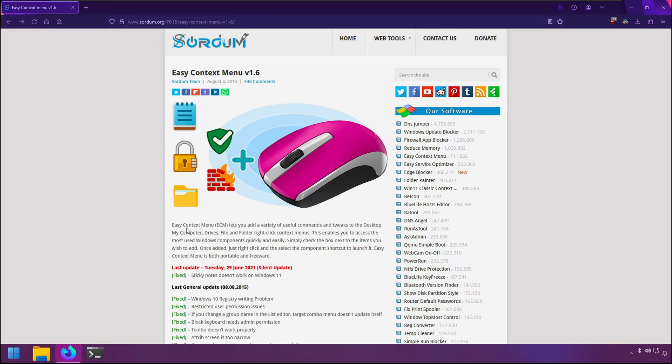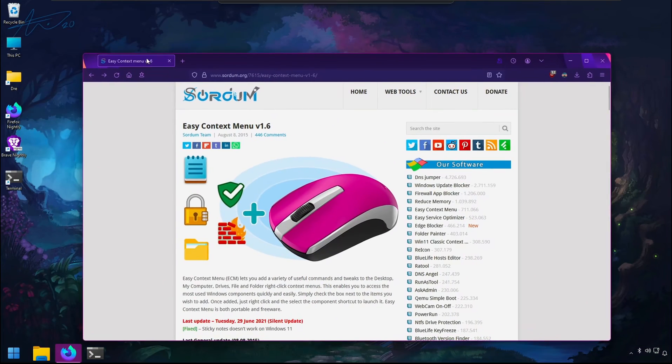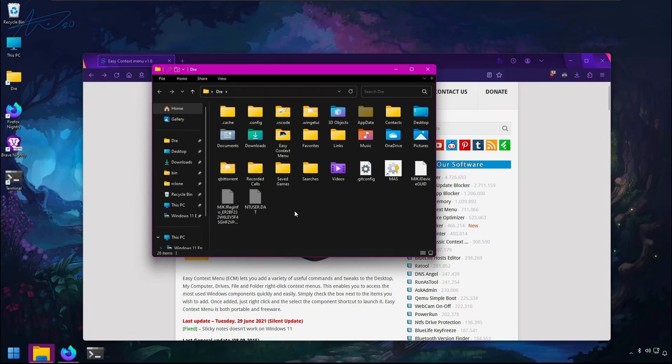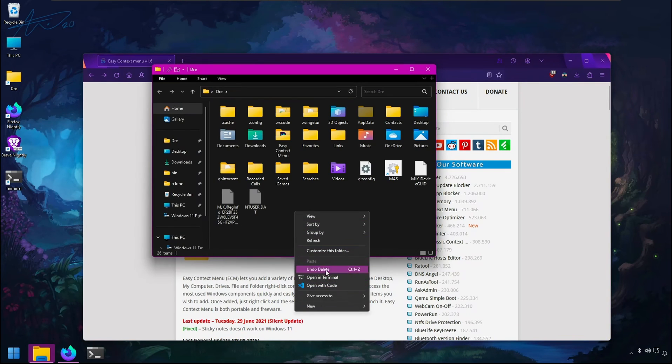EasyContextMenu is a free and simple app that lets you add and customize commands in the Windows desktop file and folder context menus.